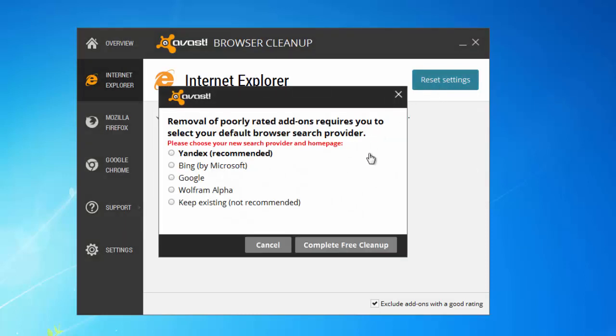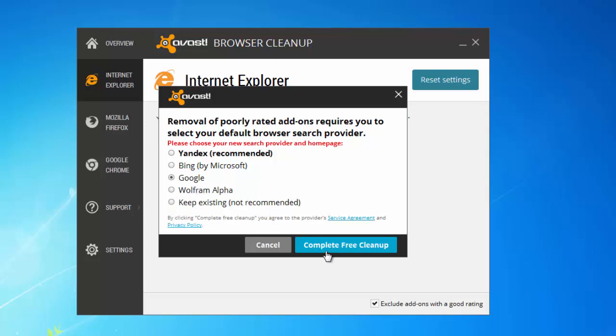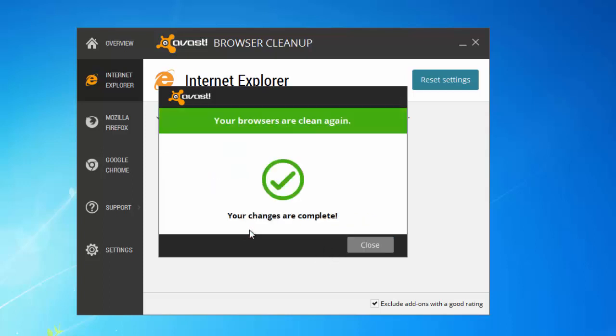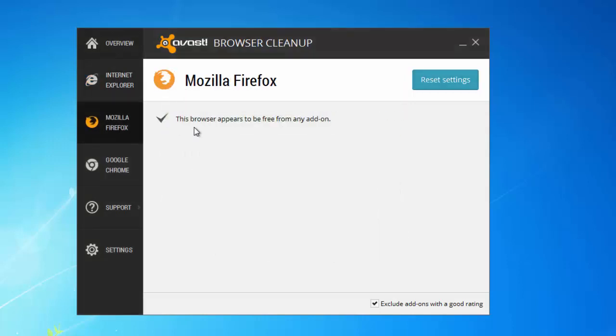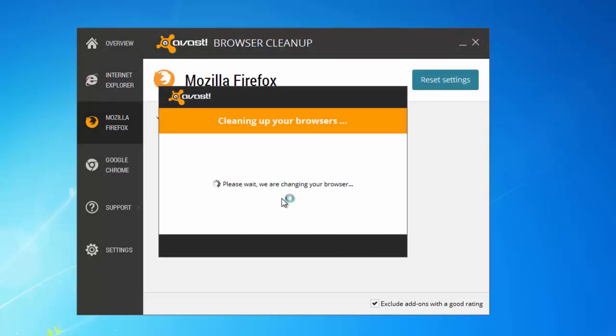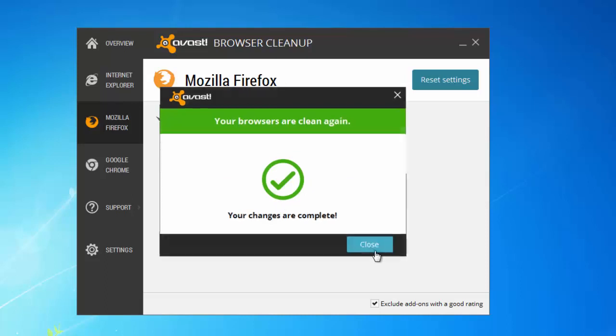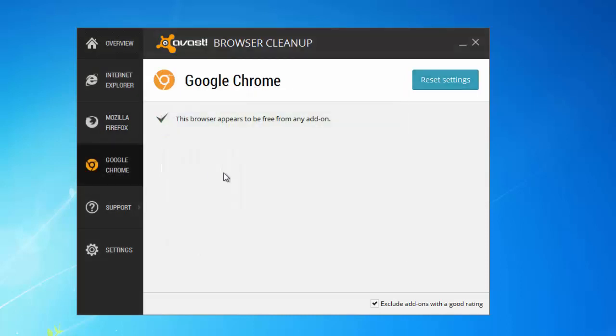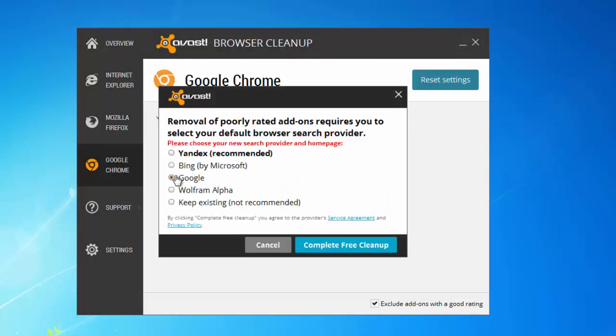You can choose your preferred one from Bing, Google, Yahoo, keep existing, or Yandex. So I will choose Google and reset every one of my browsers because I installed all three of them to show you.